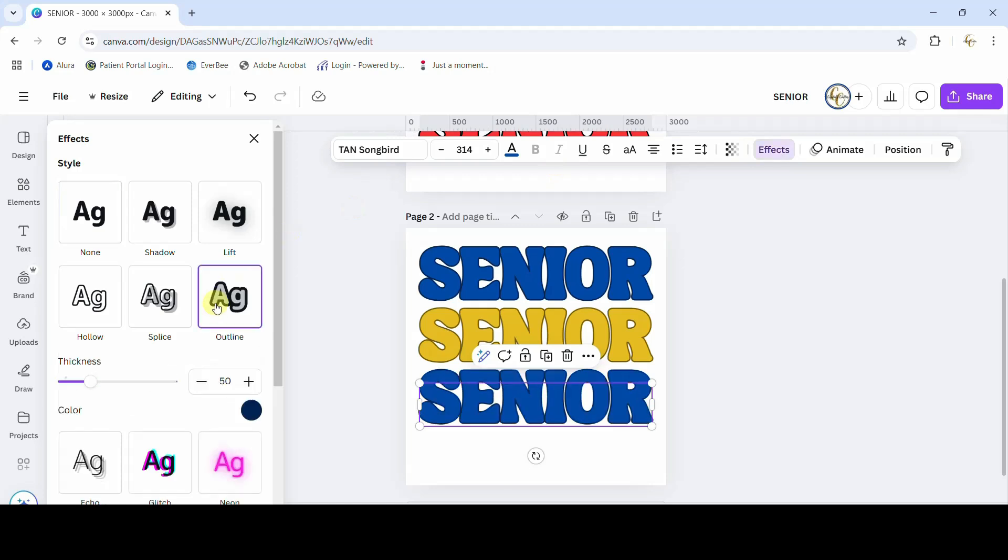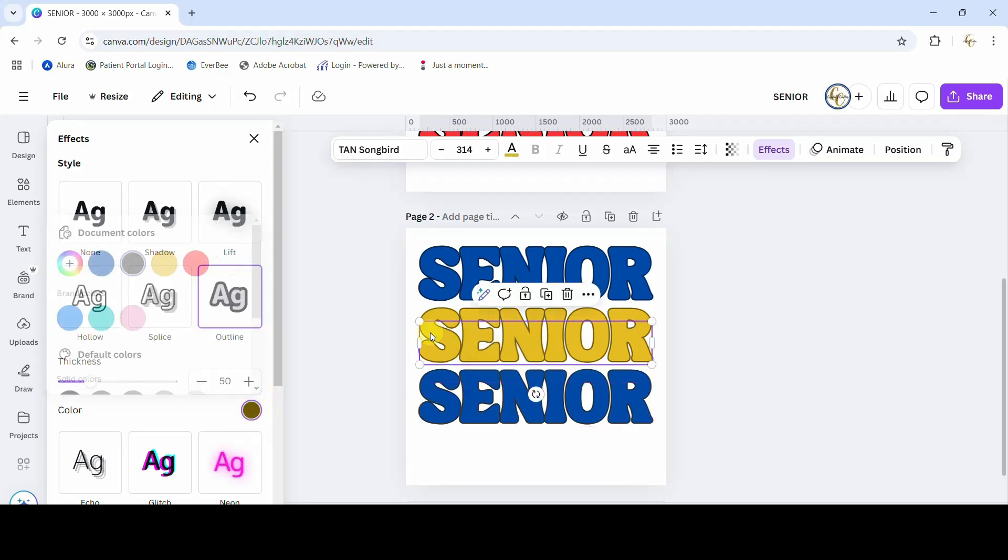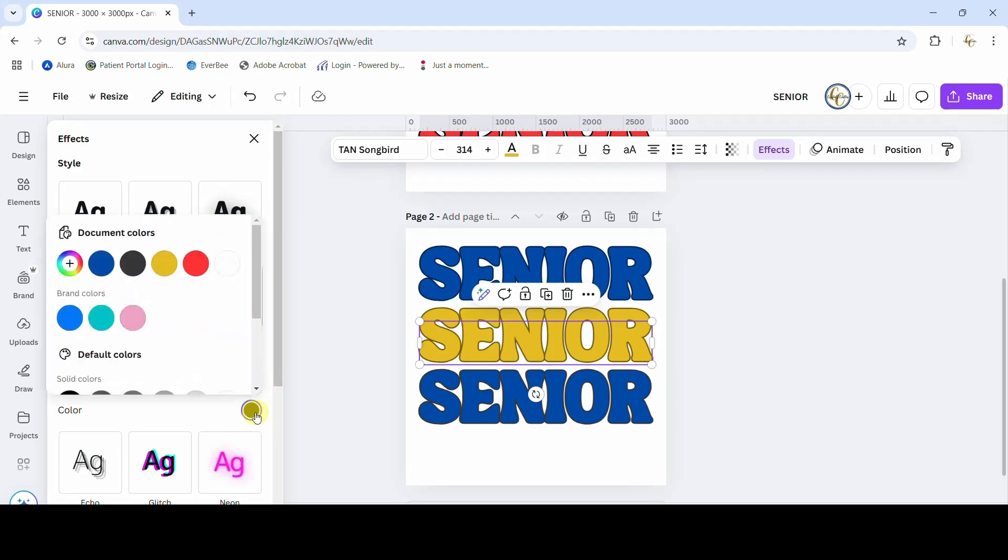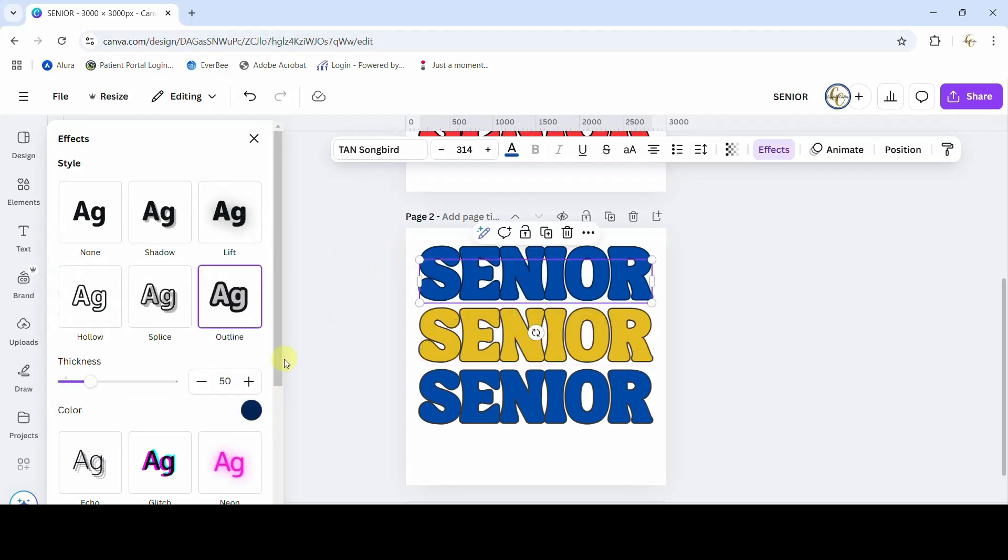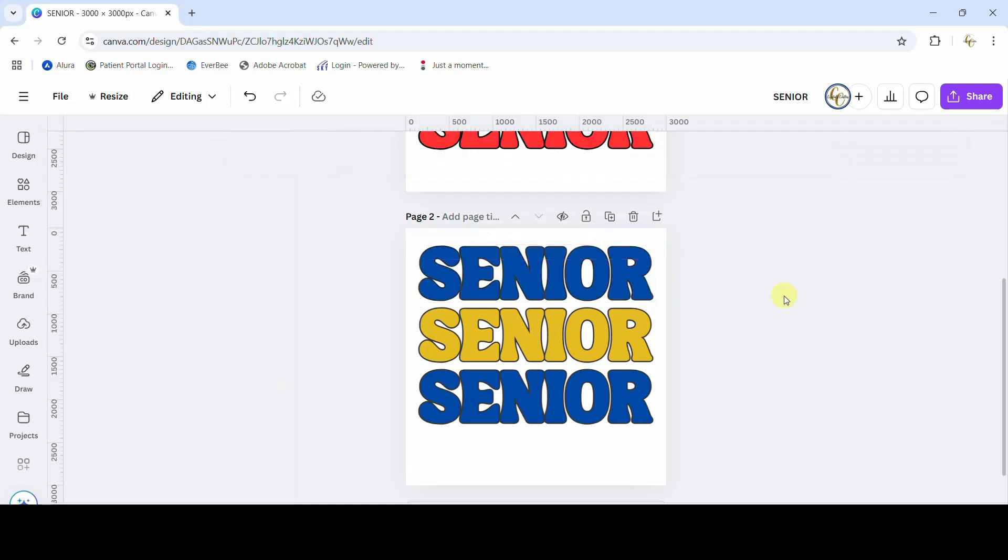And then it automatically puts it at a thickness of 50. Oh that's not black, let's make it black. I'm gonna put a black outline around everything. You can change the color of your outline by just clicking this box. Okay, so we have a black outline around our seniors and that's all we need to do.